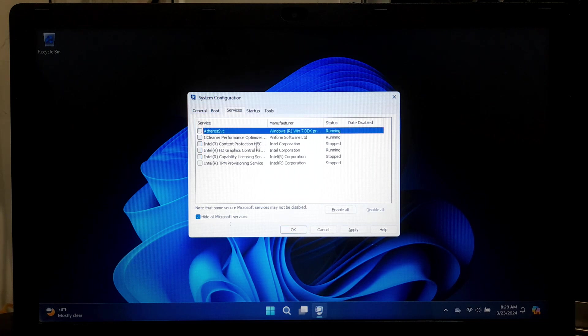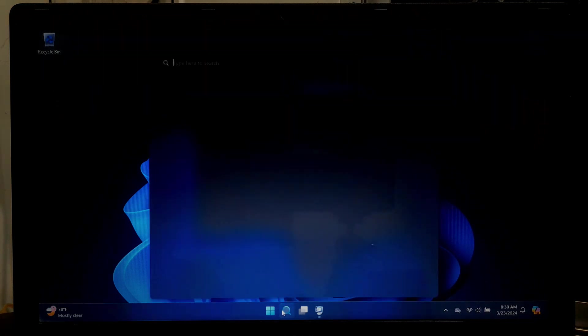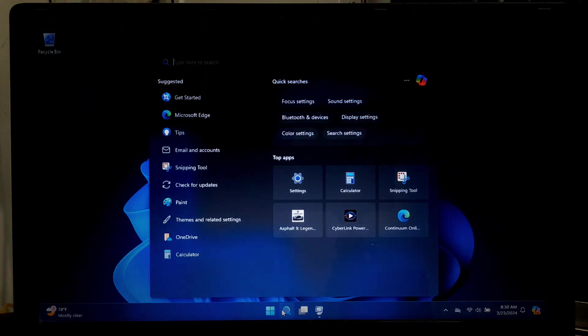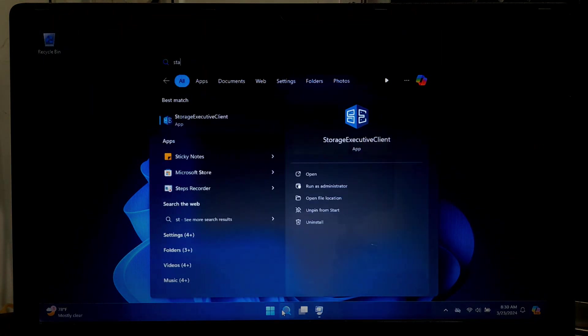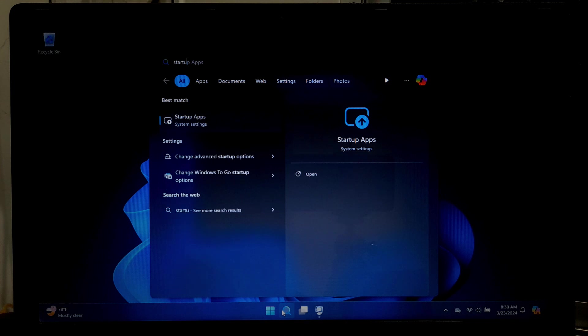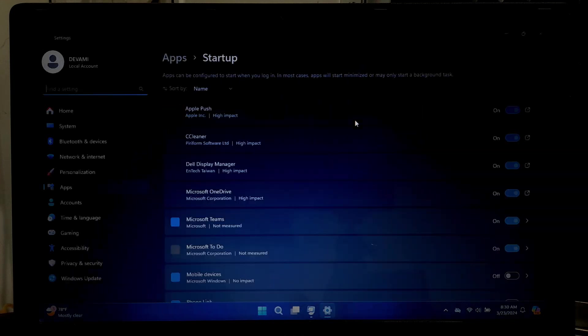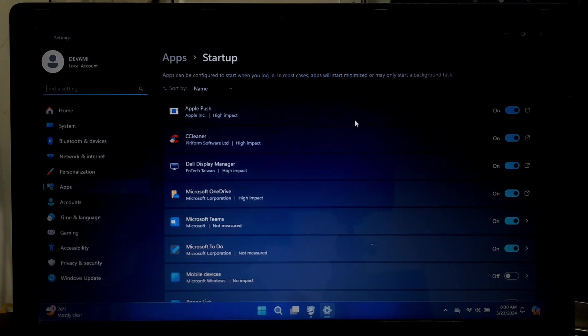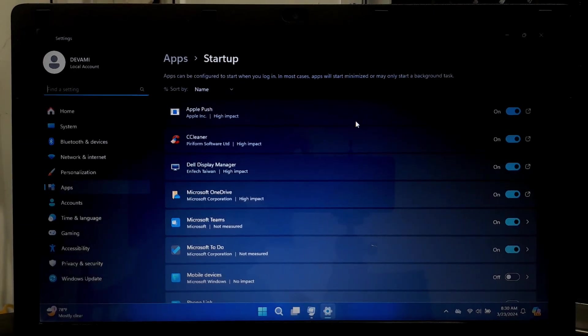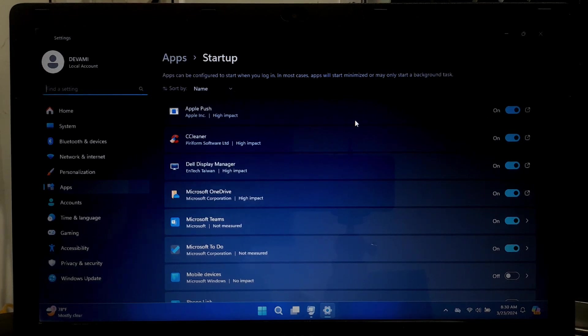Next, click on the Startup tab in the System Configuration window or go to Windows Search and search for Startup Apps. Now review the list of startup programs. These are applications and utilities that launch automatically when you start your computer. Now you can disable any startup programs that you want to disable.